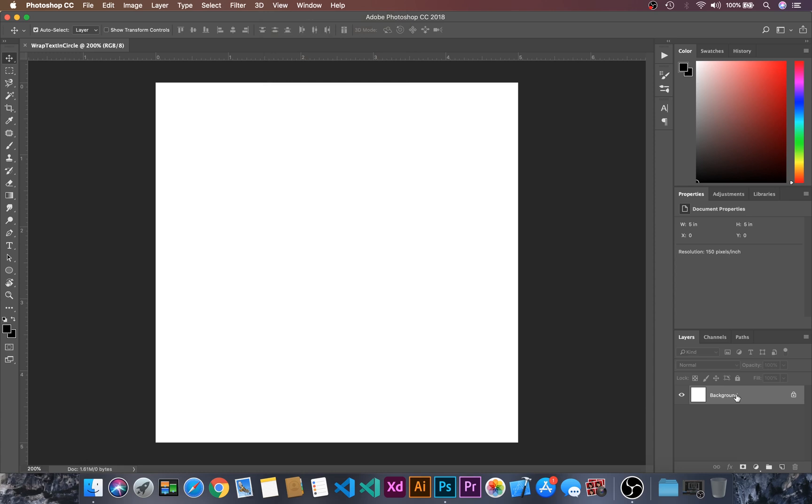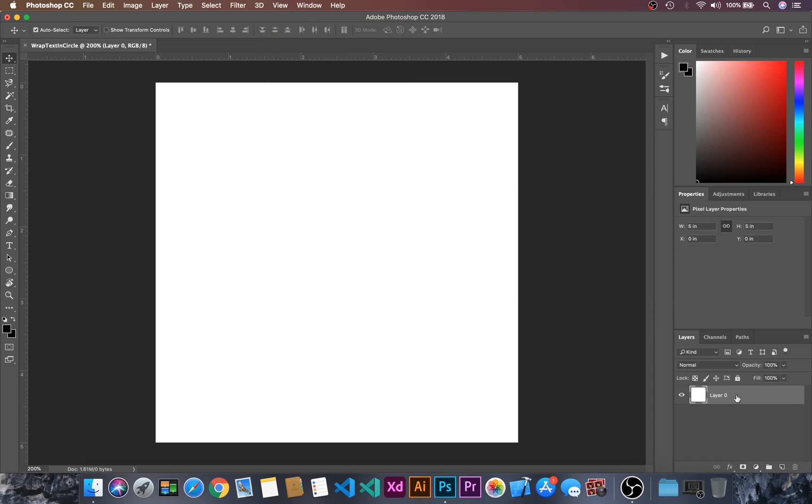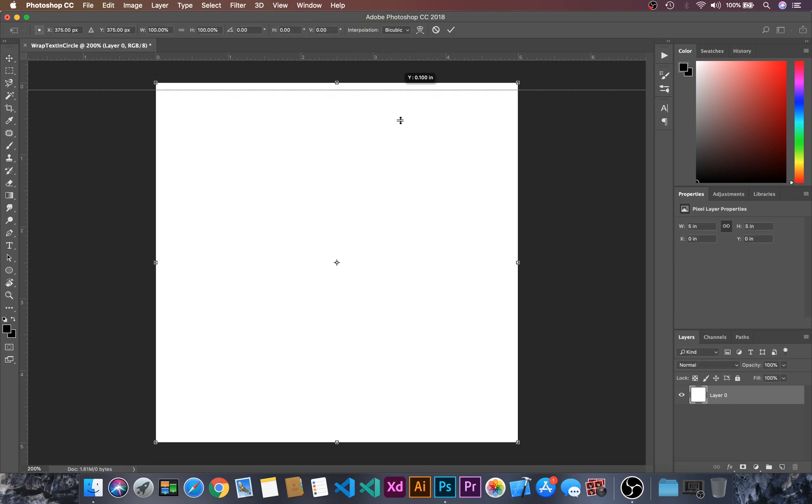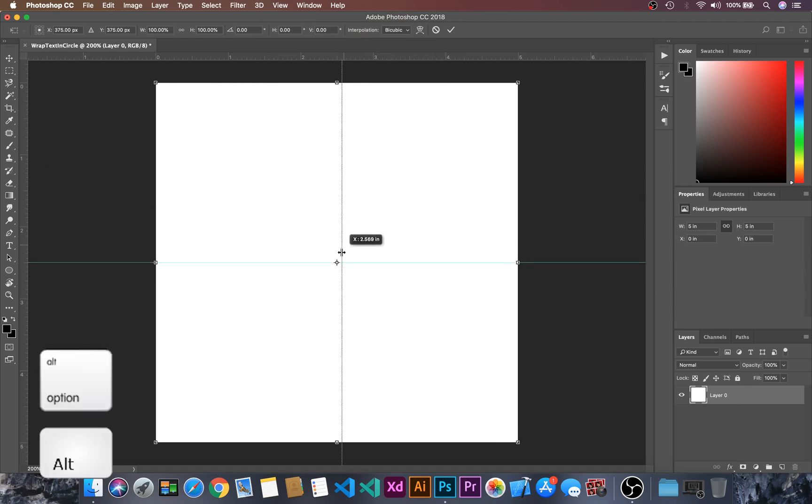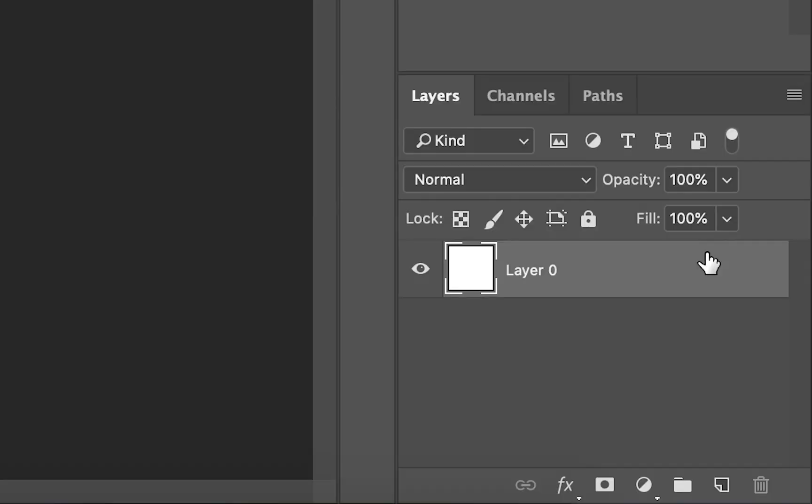I'll press double click and then control T and then I will just drag and this time I will press Alt, enter and then I will lock this layer.